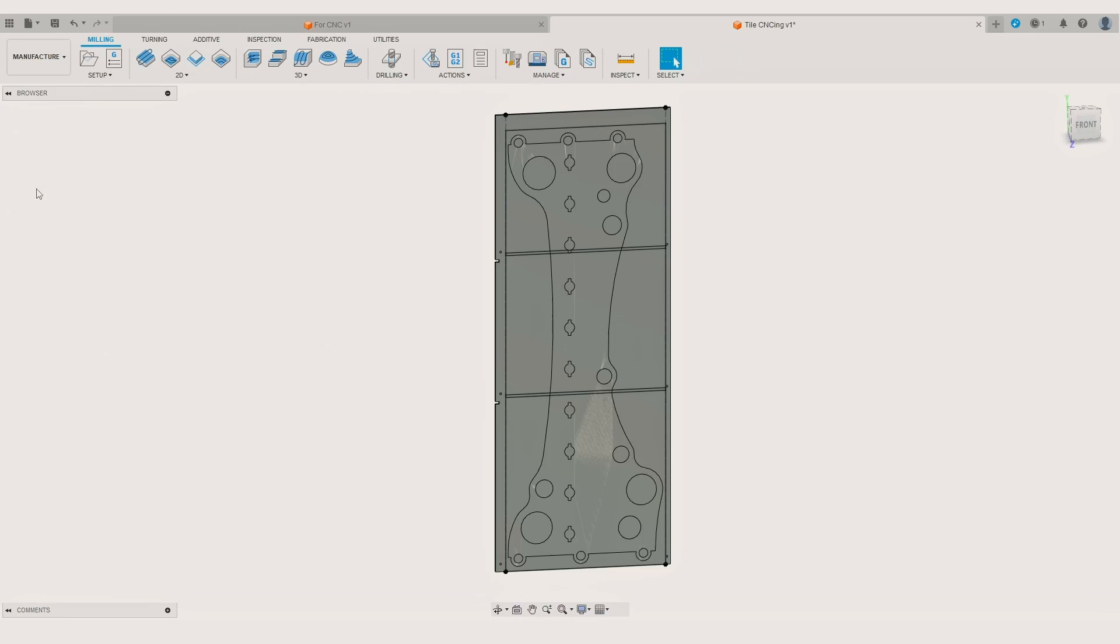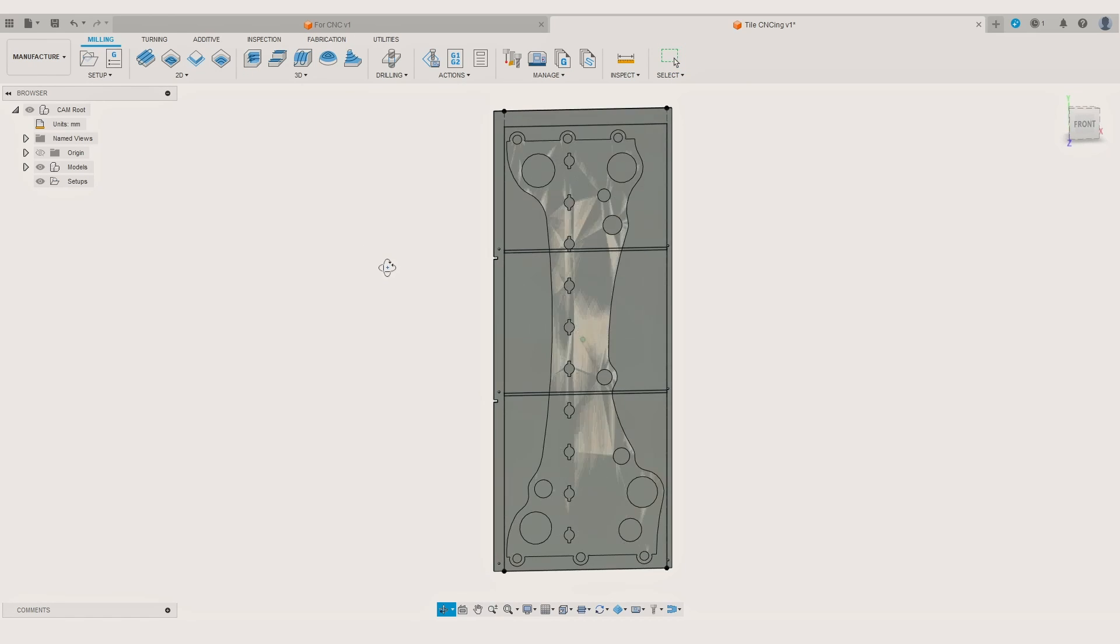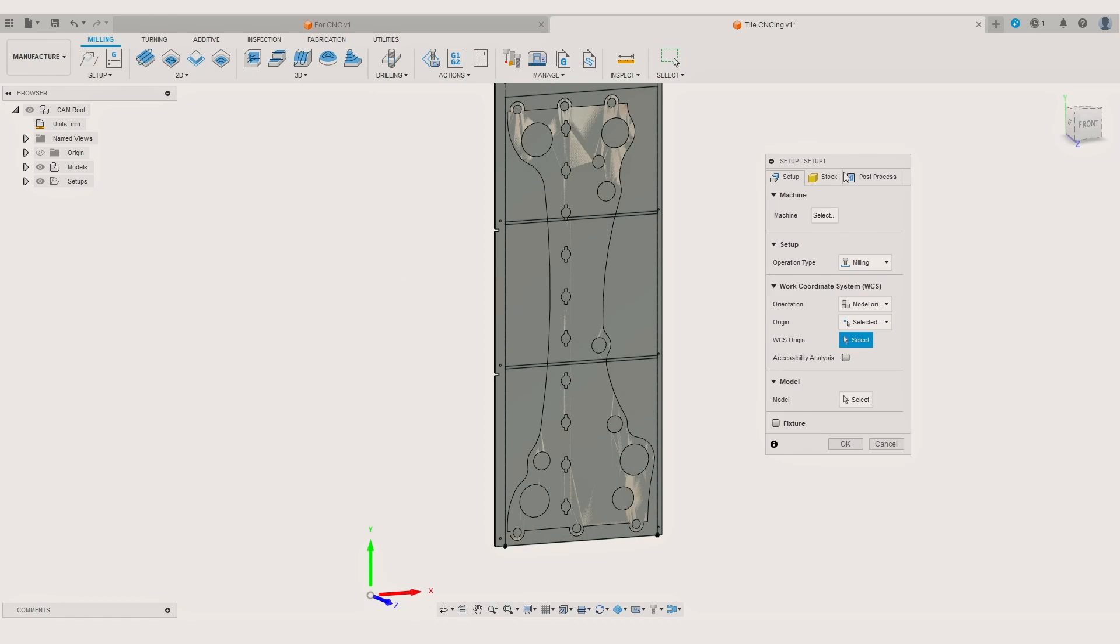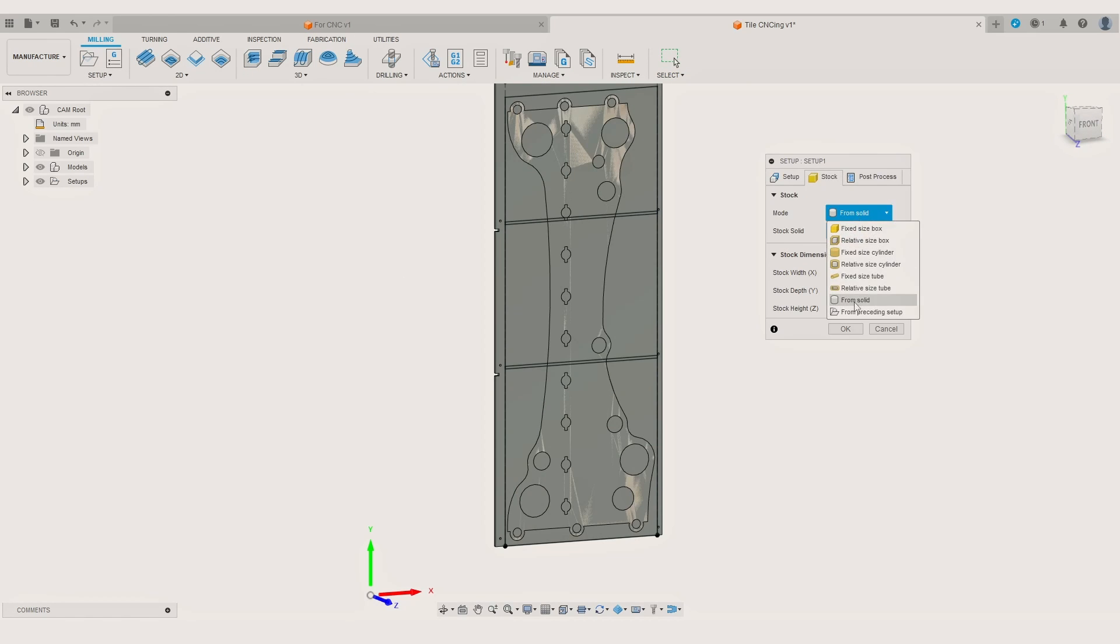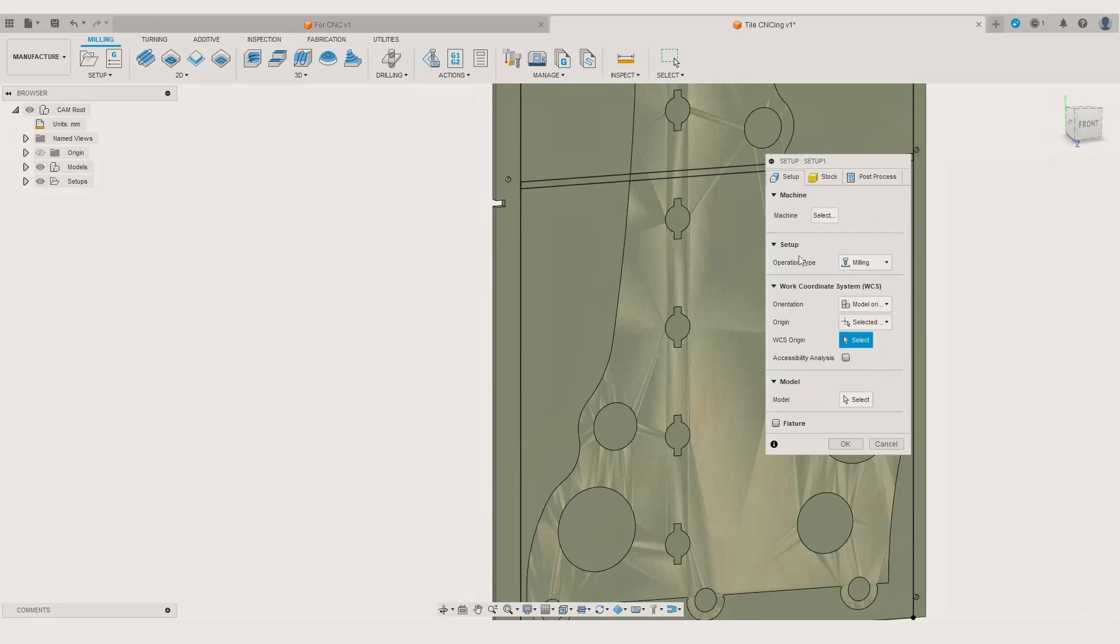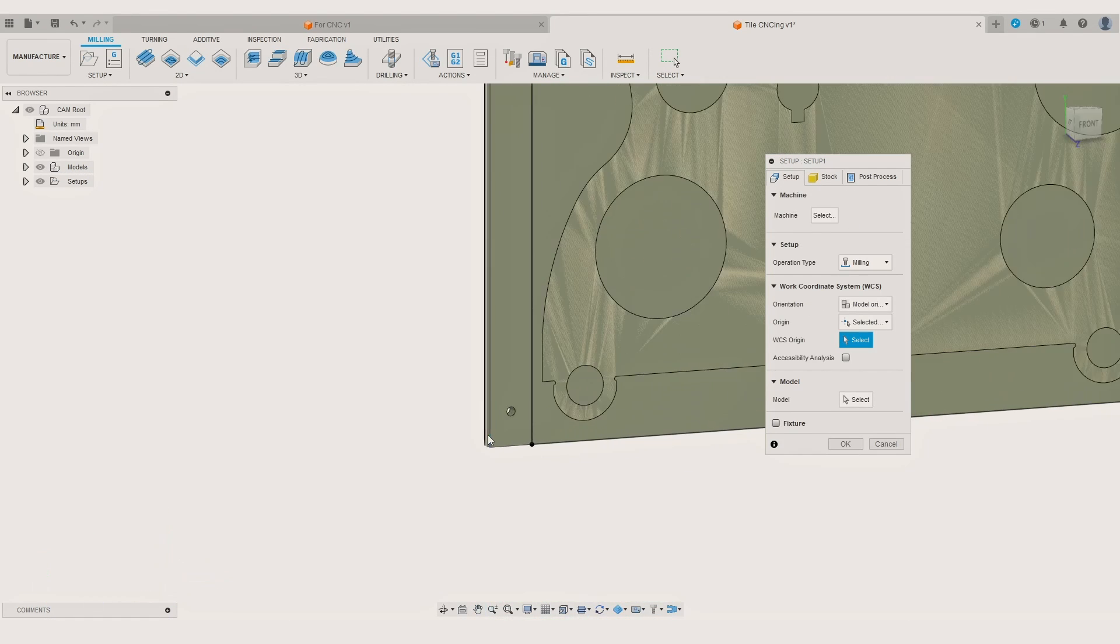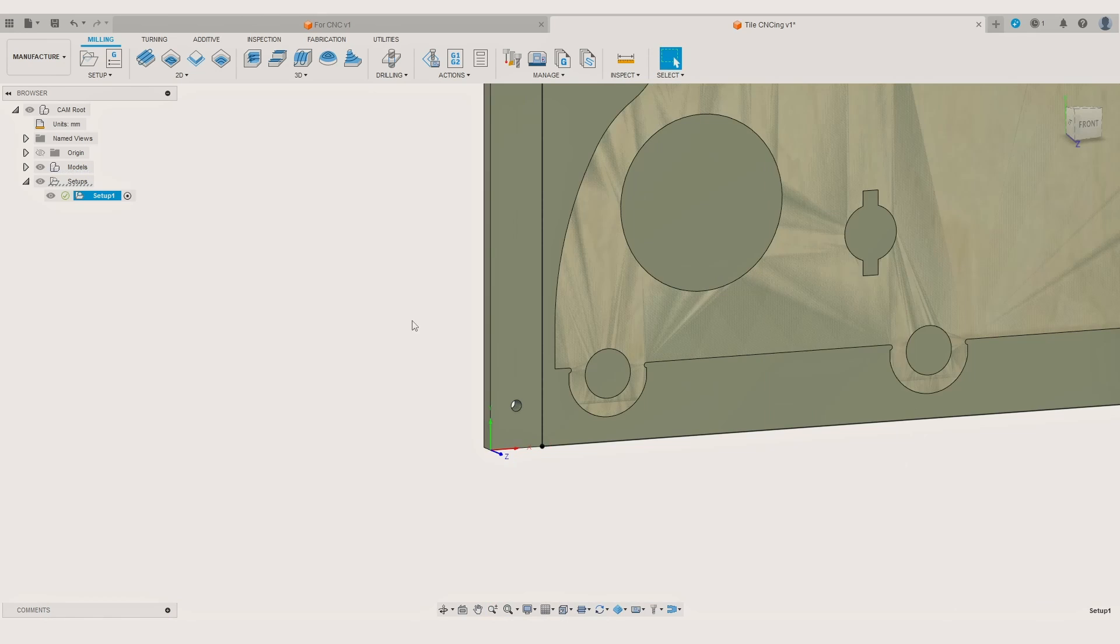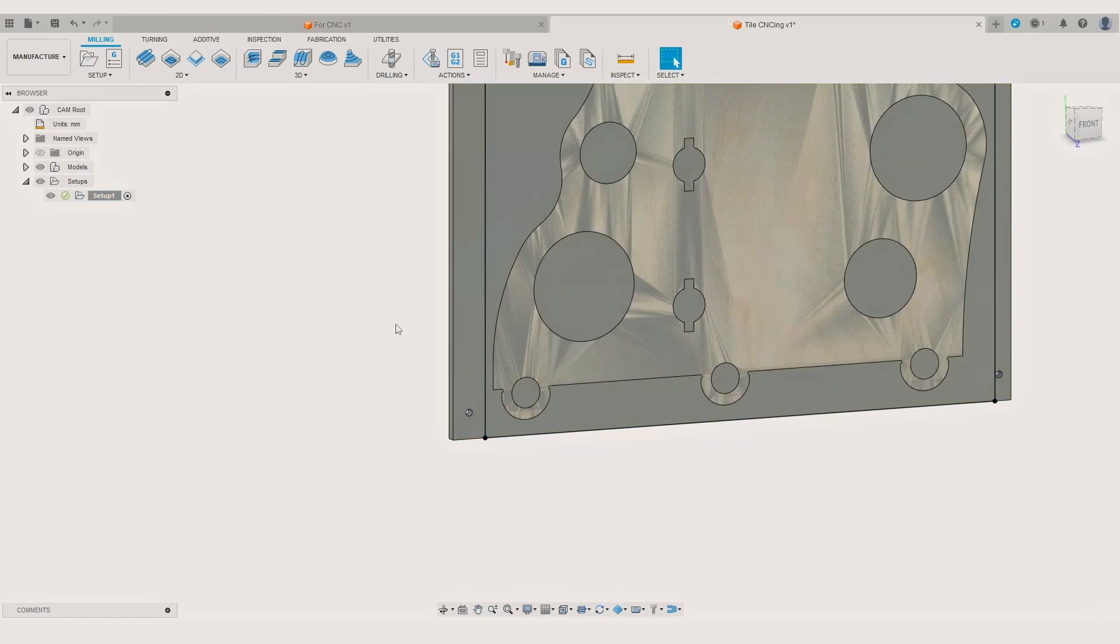The first operation when making parts with the tiling approach is creating the positioning holes in the spoilboard for the dowels. So as the first step we have to create a new setup and select the bottom left corner of the material stock as the origin point.